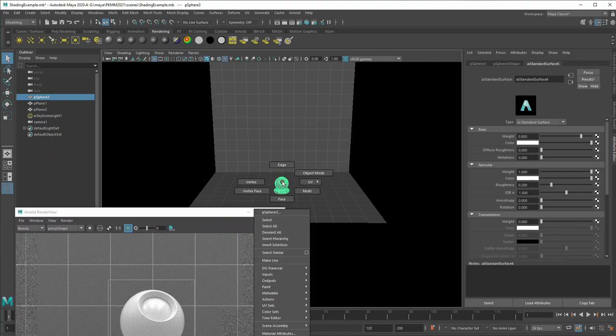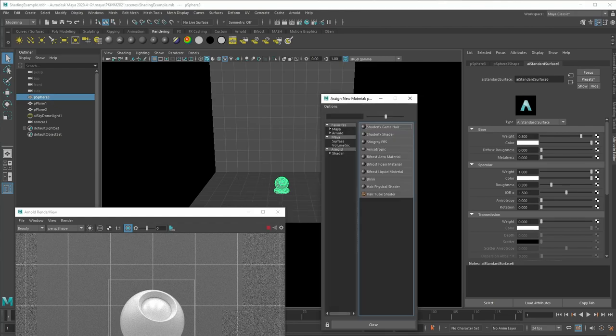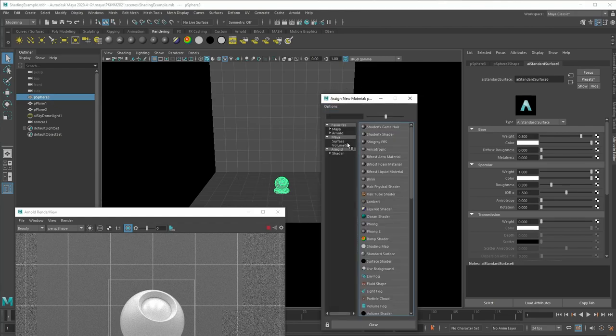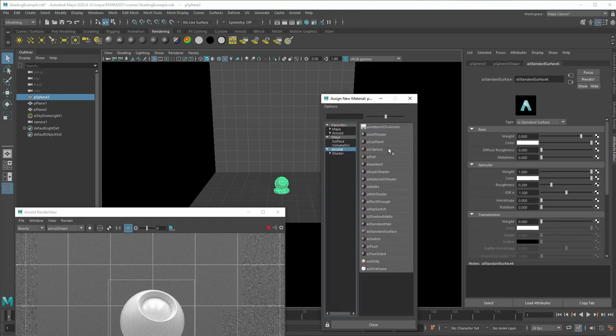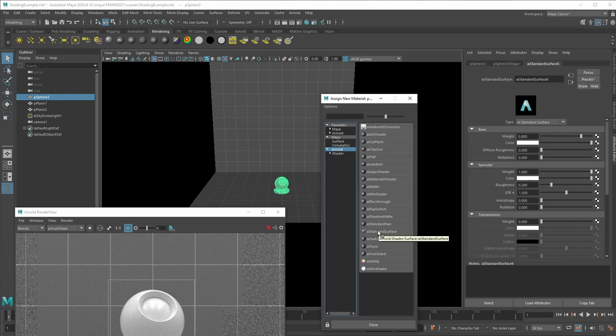For the shading ball, I'm going to just apply a new material. And here I select in Arnold, the AI standard surface.